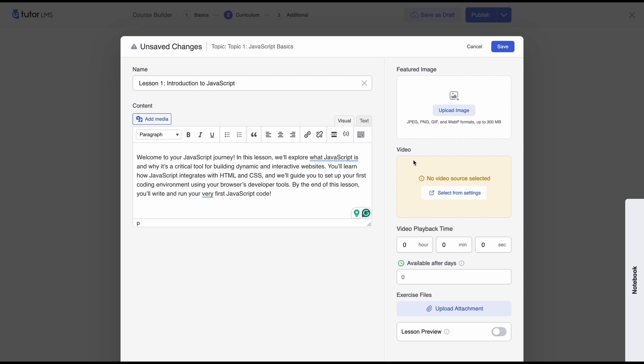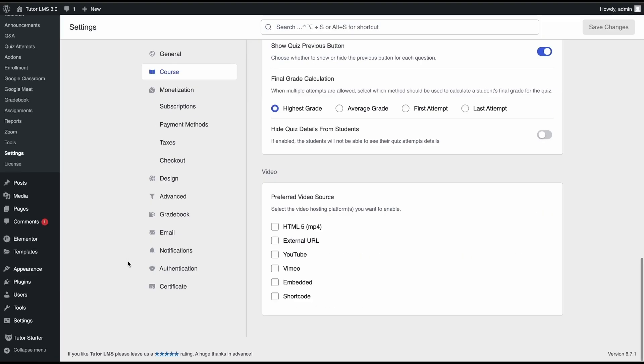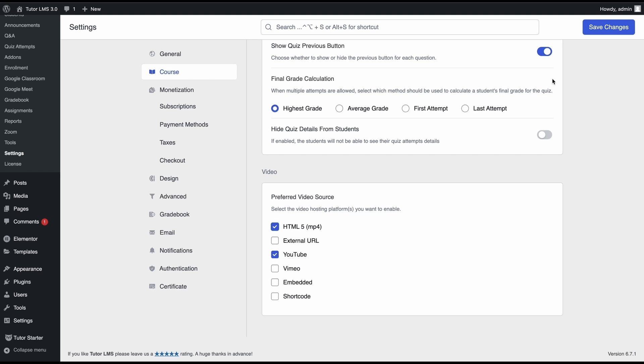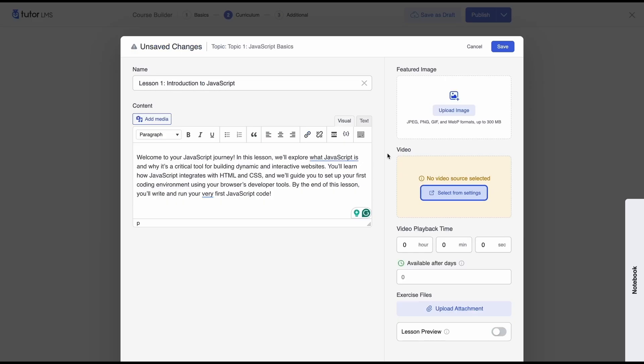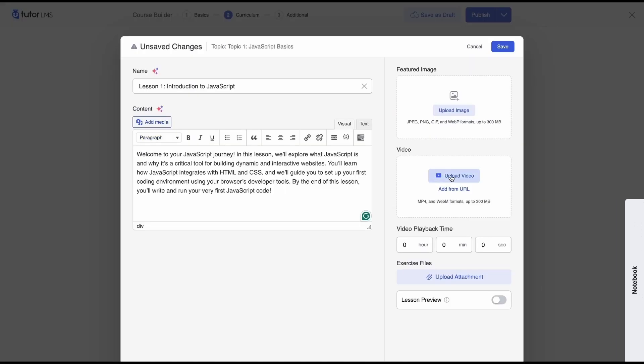So if you want to add a video you'll see that the builder is saying that we don't have a video source selected so we'll click on select from settings come here it will automatically bring you to the course settings where you can select your preferred video source. So we'll go ahead and check on youtube and html5 save settings and now if we go to our builder reload this page now we can also upload a video or add a youtube url to add a video to our course.